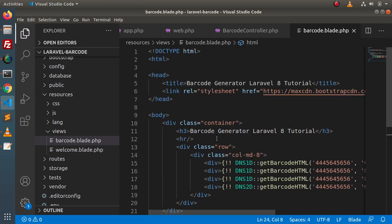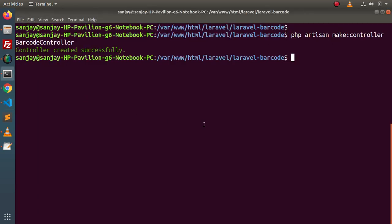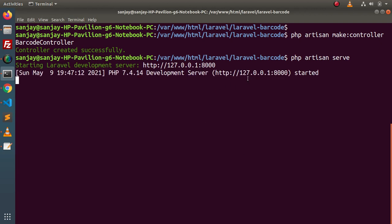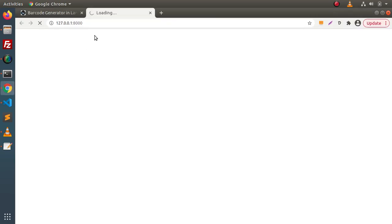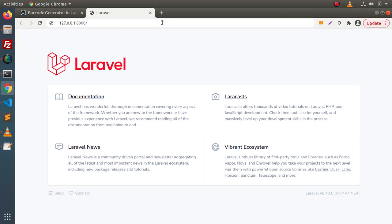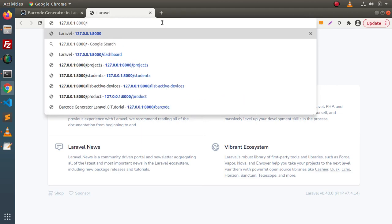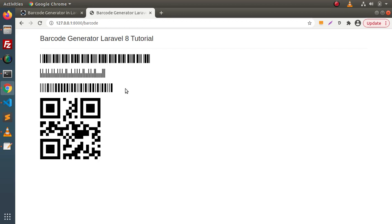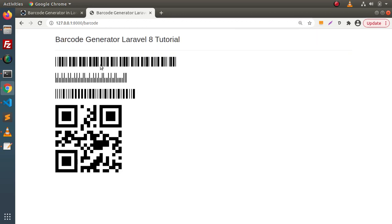Finally, we have completed each section of this barcode generator. Now type php artisan serve — we are going to start our development server. Press enter, then open it in the browser. This is our landing page. Type the route we have created as barcode, press enter, and as we can see, here we have some barcodes generated.